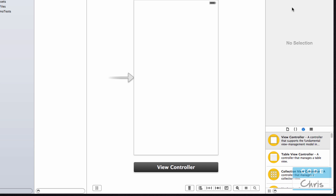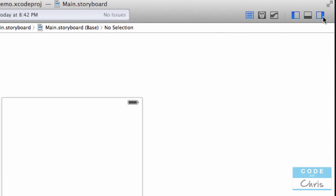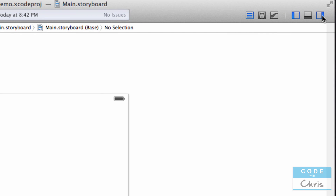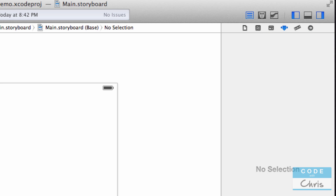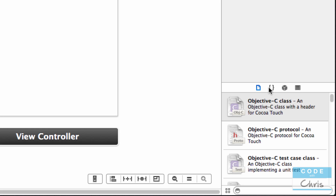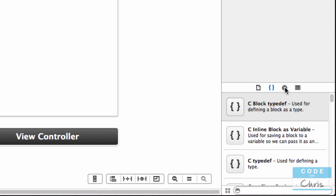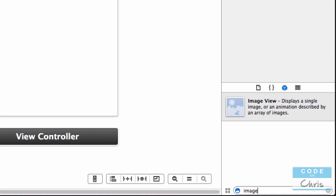Make sure that you can see the inspector pane on the right-hand side — you can click this icon here to reveal it if yours is not visible. Down here in the lower right, make sure that you're flipped over to the Objects Library tab, and then search for 'image' — it should pop up 'Image View' right here.